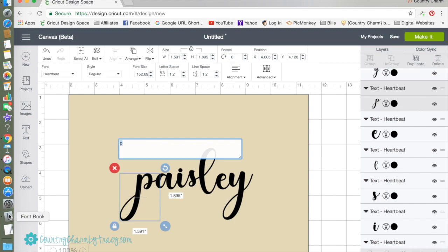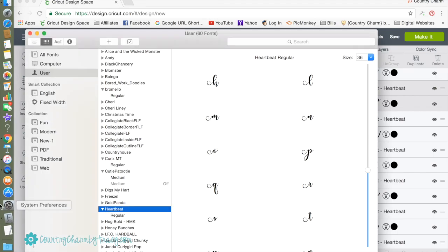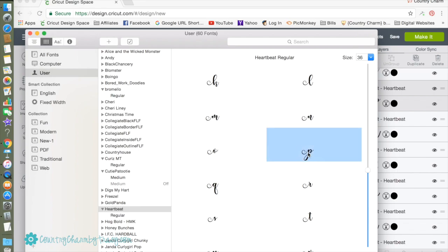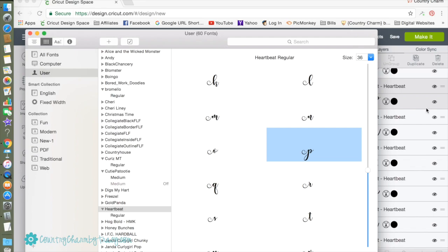I highlight the P and then I'm going to come over here to my font book. Mine is here in my dock and I've already have Heartbeat Regular selected. So the P that I'm going to want is this one right here, so I click on it to highlight it.